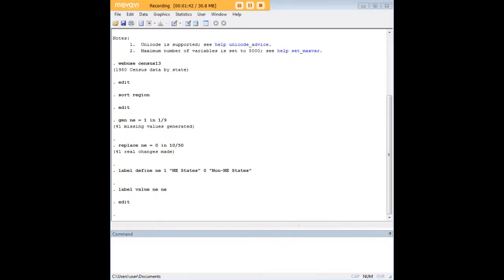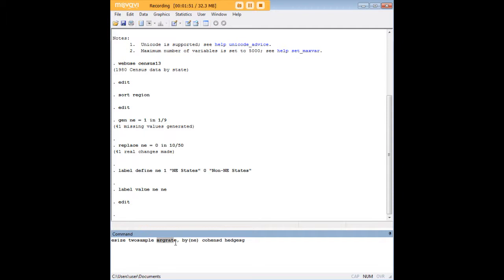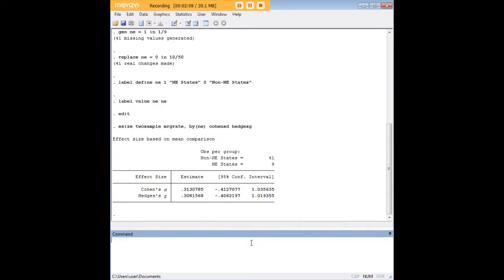Now having done that, let's go ahead and do our effect size calculation. The command is esize twosample marriage rate, which is our continuous variable, comma by NE which is our dichotomous sorting variable here, and Cohen's d and Hedges' g as our options. We can add let's say Glass's delta and some other options you can look up in STATA, but these are the most common so let's start with these.